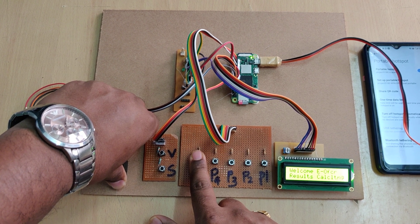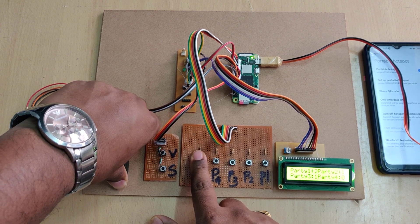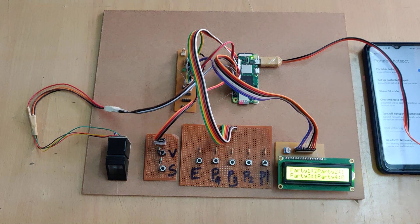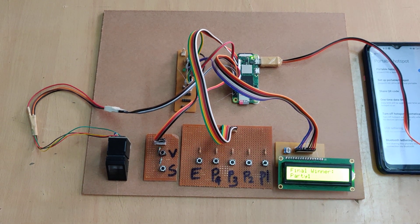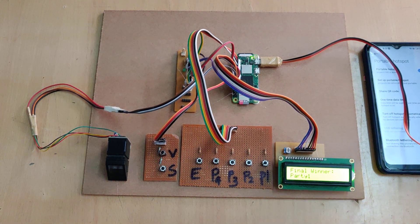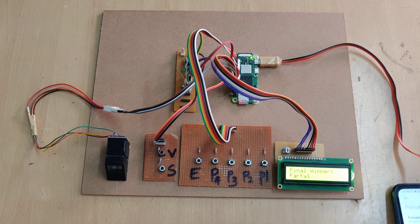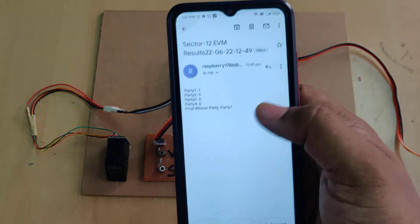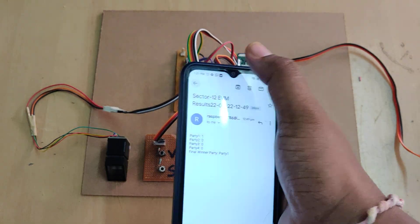Now it is showing the messages welcome to election officer and it will show the total how many votes are got and final winner is party one. And the system will send the mail to the register email ID.